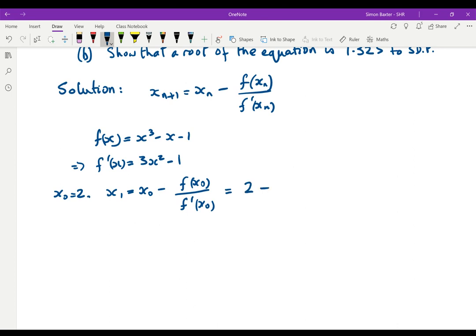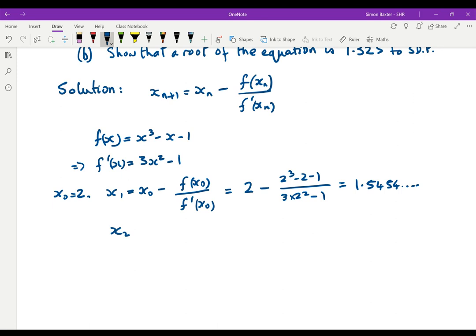To find x1, starting with x naught equals 2: x1 is equal to x naught minus f of x naught over f dashed of x naught, which is 2 minus, on the top 2 cubed minus 2 minus 1, and on the bottom 3 times 2 squared minus 1. That gives us 1.5454... In an exam you must show the numbers in the first approximation. If you've entered this correctly on your calculator using the answer button, you can just keep pressing it and you will get that x2 is equal to 1.3596149, which to three decimal places is 1.360.